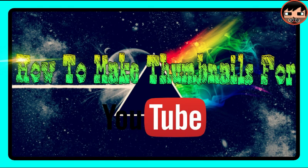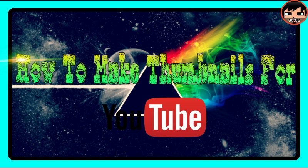Hey guys, BridgeRocGaming here, and today I'm gonna be making a tutorial on how to make thumbnails for YouTube.